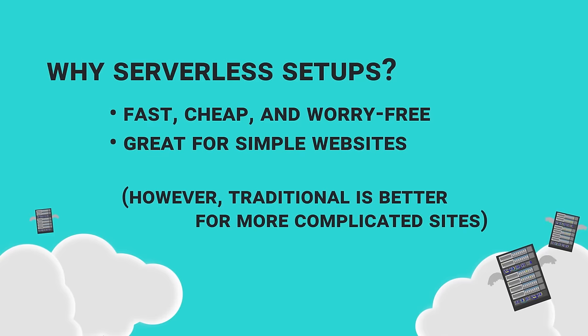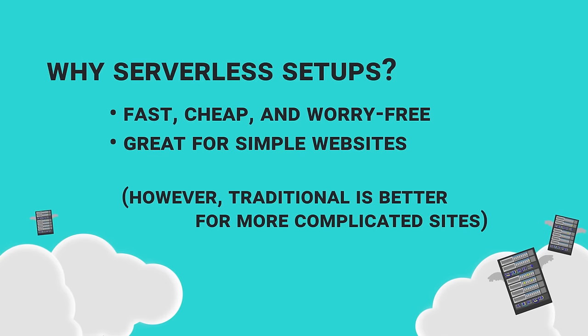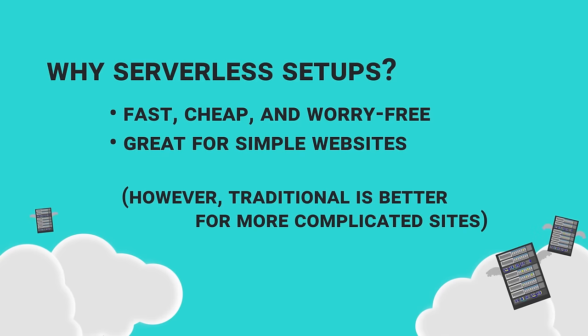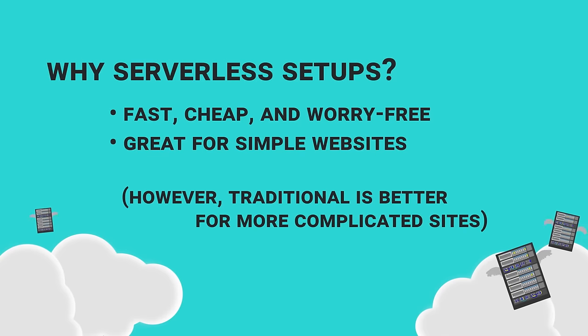They're great for simple static websites that don't require a traditional server-side language. However, for very complex applications, the traditional server setup might be a better option.